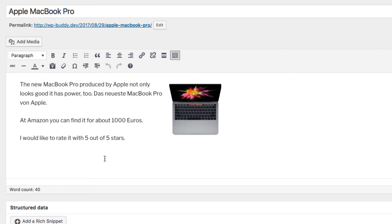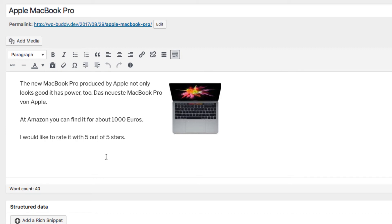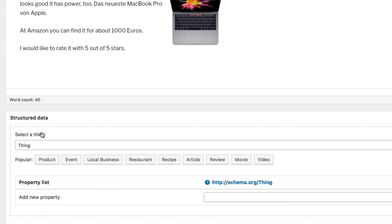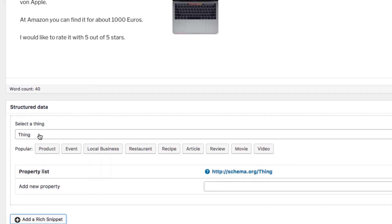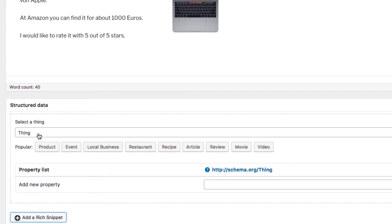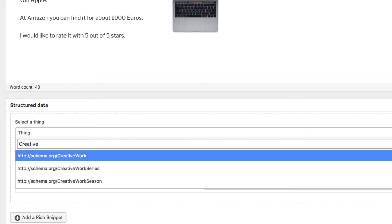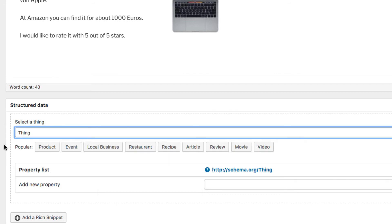After the plugin was installed you can find a simple meta box that allows you to add rich snippets. Simply click on the add a rich snippet button to choose a schema. You can either search for a specific one like the creative work or choose from the list of popular items. This is what I do now with the product.